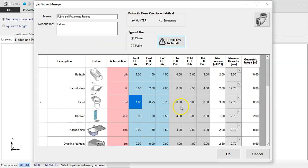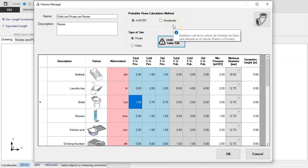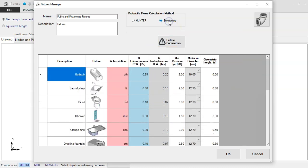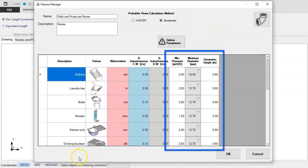What is new, in what will be fourth version of the software, is the option of using calculation methods based on probable simultaneous demand formulas. For that we activate this option. You will see that the table now retains the columns with the required information for head losses and pressures calculation in each sanitary fixture.